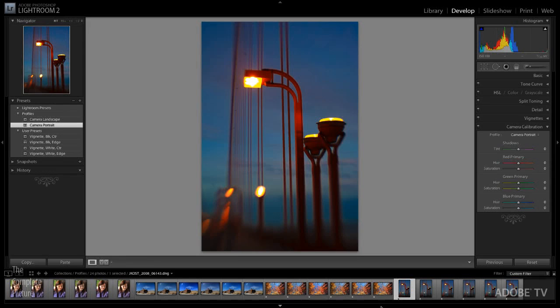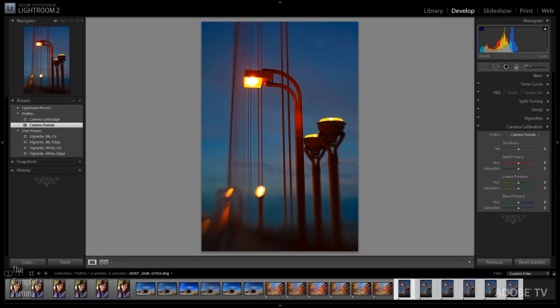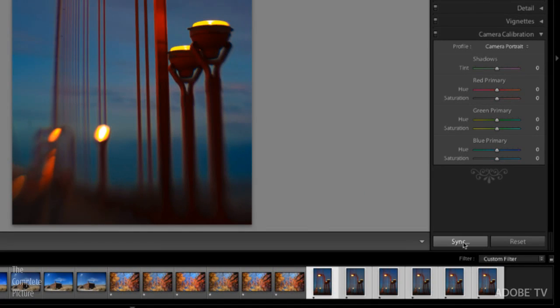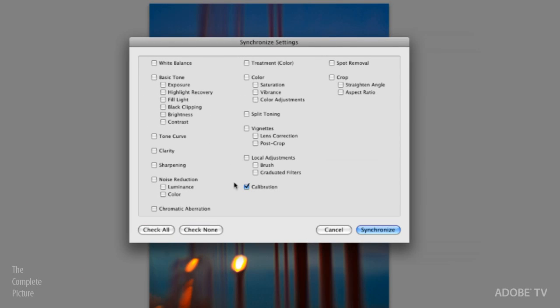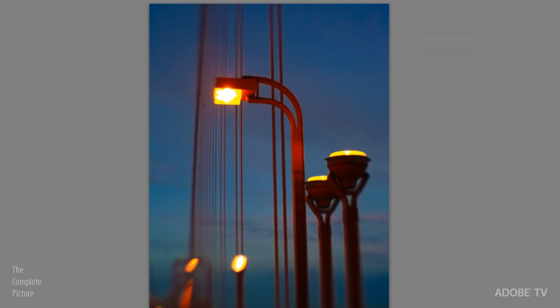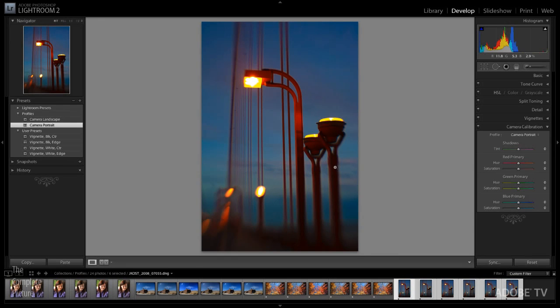One other way that I should mention that you could apply the same preset to multiple files would be to select those multiple files either in the filmstrip or back in the library module and then simply choose to synchronize, right, just select more than one image and then click the synchronize button and tell it to synchronize the calibration. I'll go ahead and cancel that for now since these are just virtual copies of the same image.